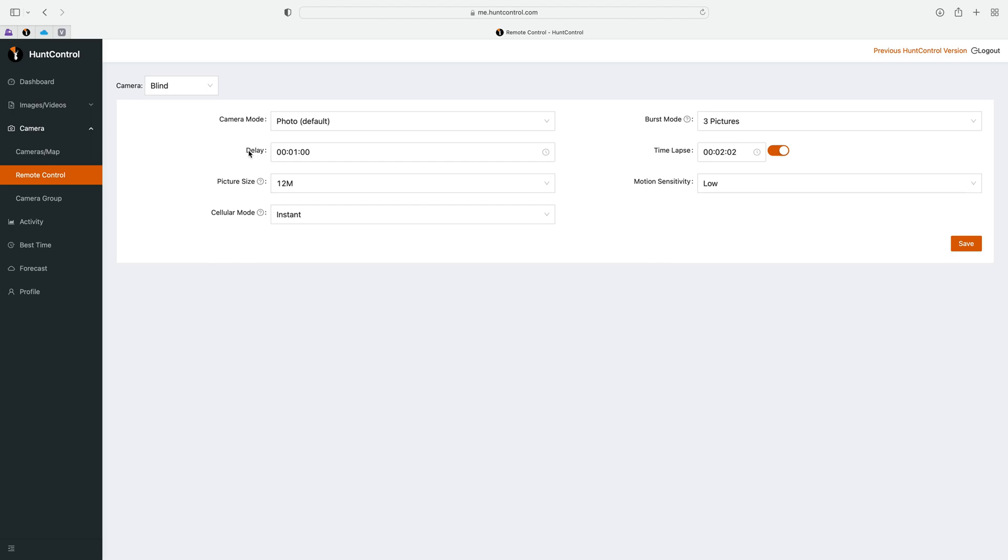The default setting is photo so we'll leave that there. Next is the delay setting. The delay is how long your camera will wait before taking another picture. If you set this to one minute like mine is here, it'll take a picture and wait a minute before taking another picture as long as there's motion there.